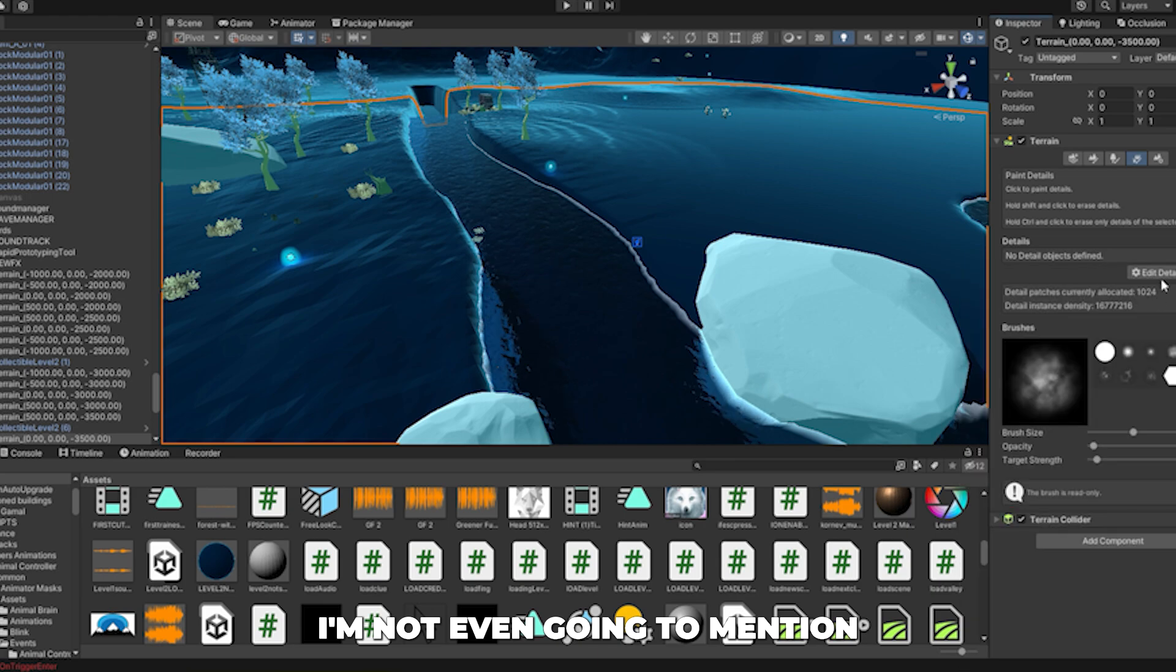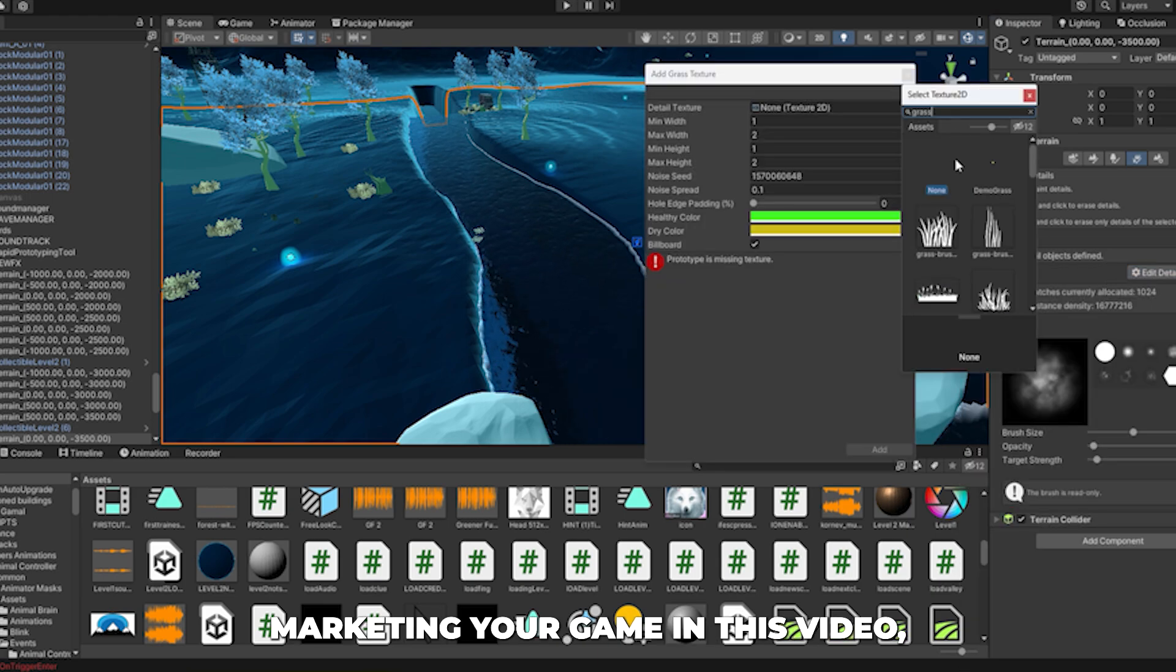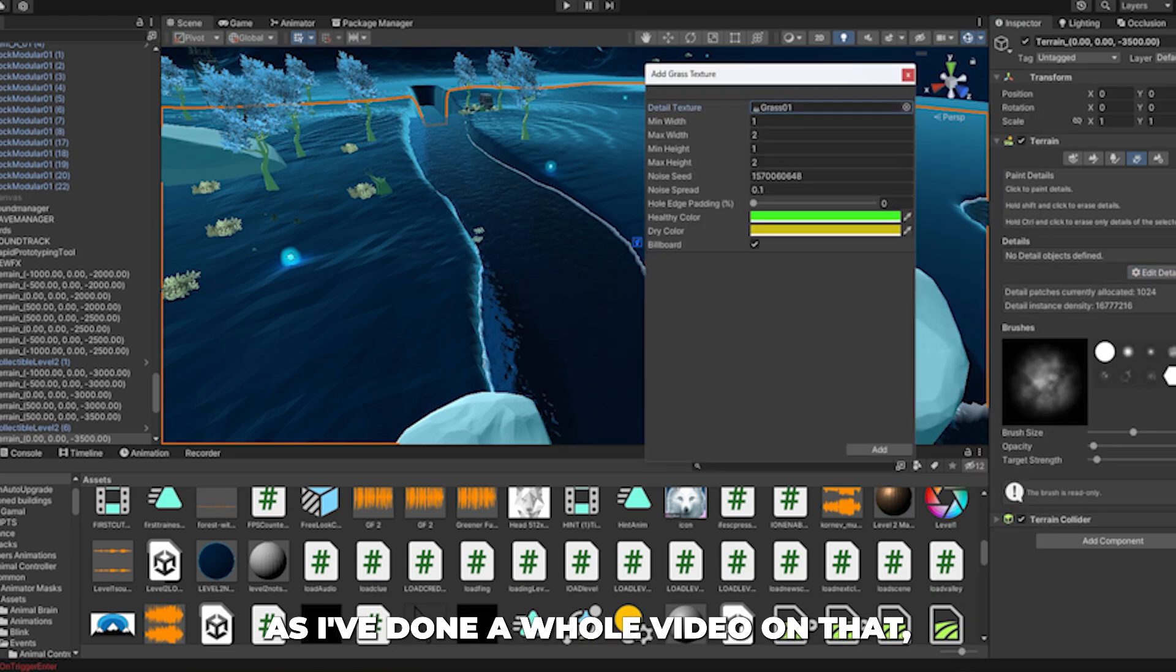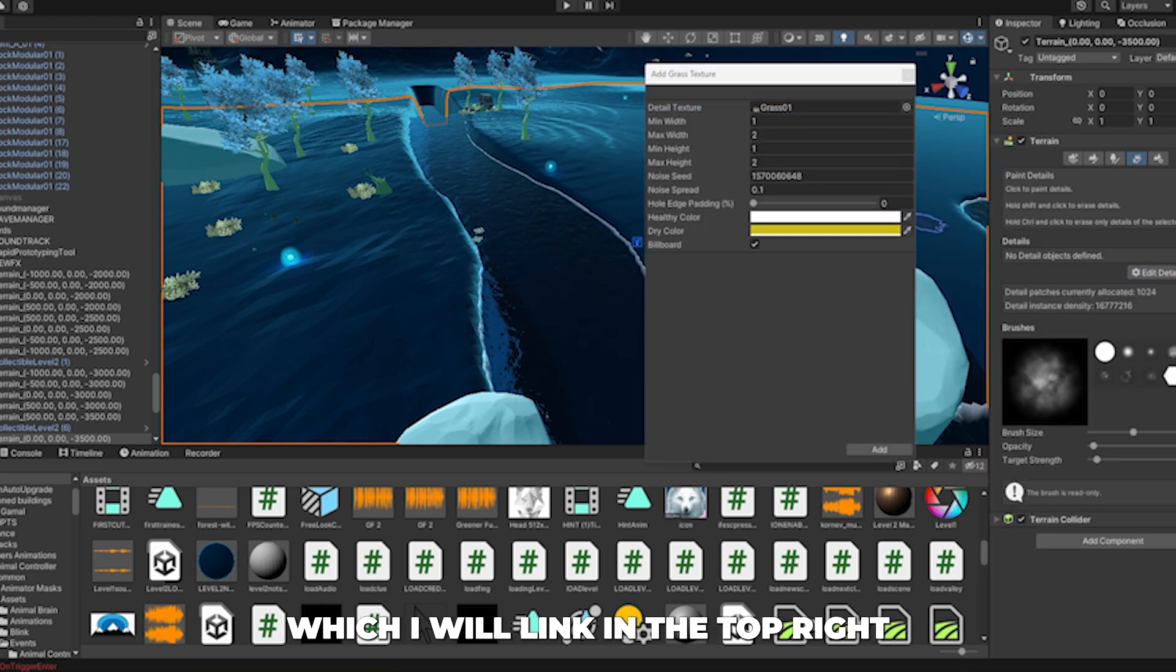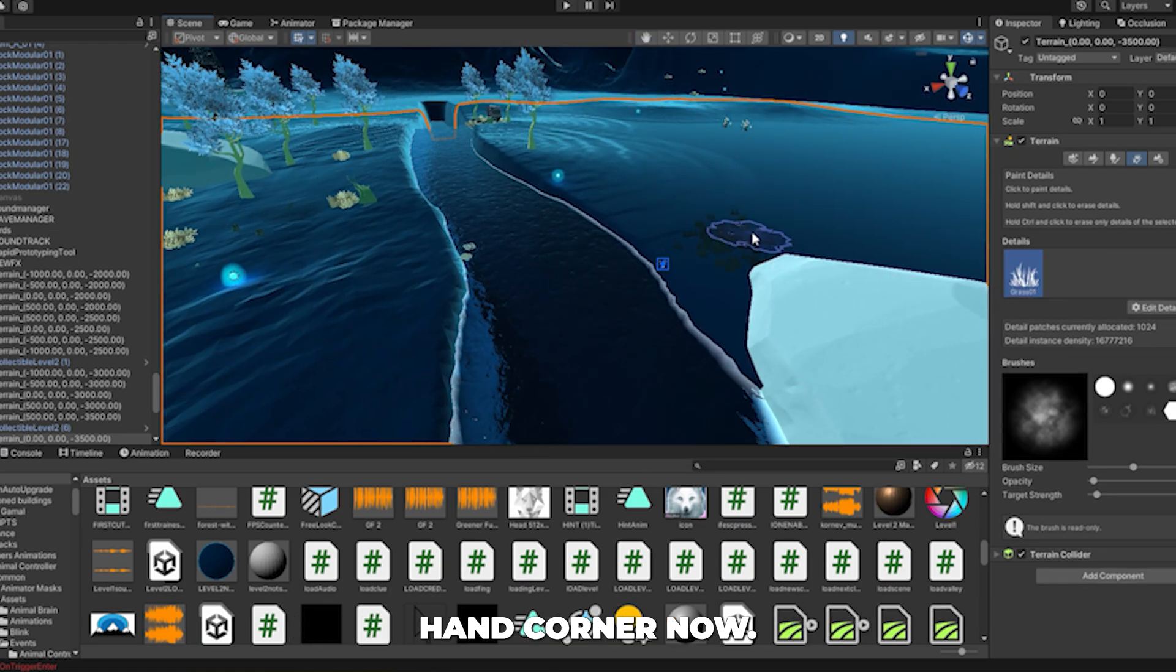I'm not even going to mention marketing your game in this video, as I've done a whole video on that, which I will link in the top right-hand corner now.